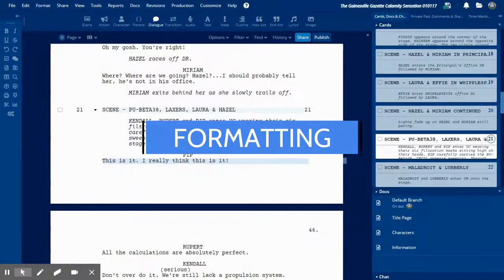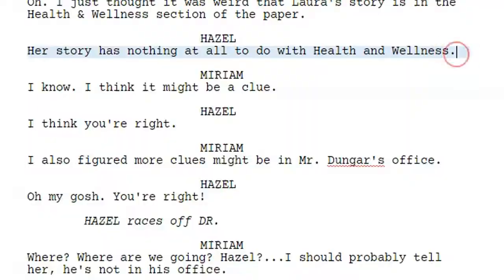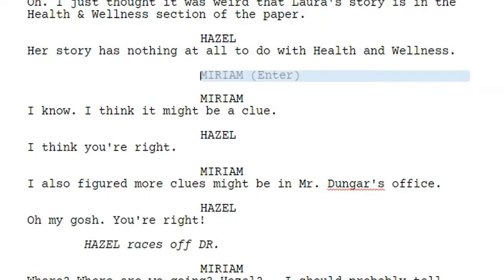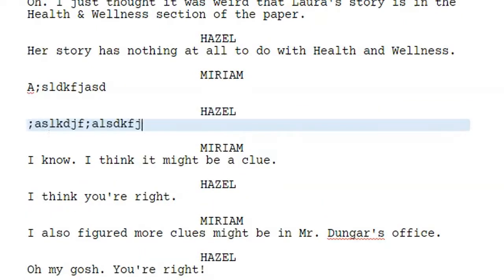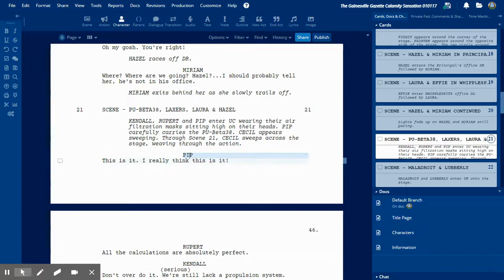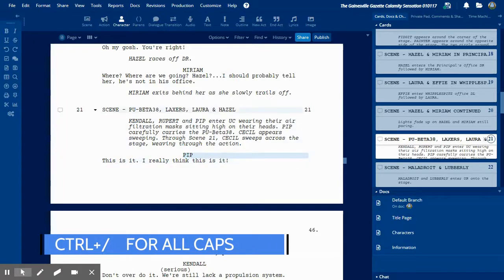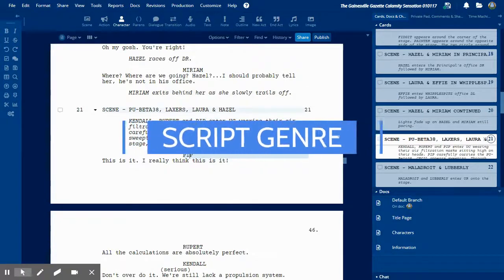The key to any script writing software is that it does most of the formatting for you. It's going to do your character, it's going to place it where it belongs and capitalize it, which is always the case. If I have a scene with Miriam and Hazel, the next line will say Miriam automatically and I'll just hit Enter, so you can get your thoughts out more quickly. Character names should be capitalized at all times unless it's in dialogue. So if Pip here happens to say something to Kendall in this line, Kendall would not have to be capitalized. However, at all other times it should be capitalized, so the actor only needs to look down the page and look for their name in all caps.